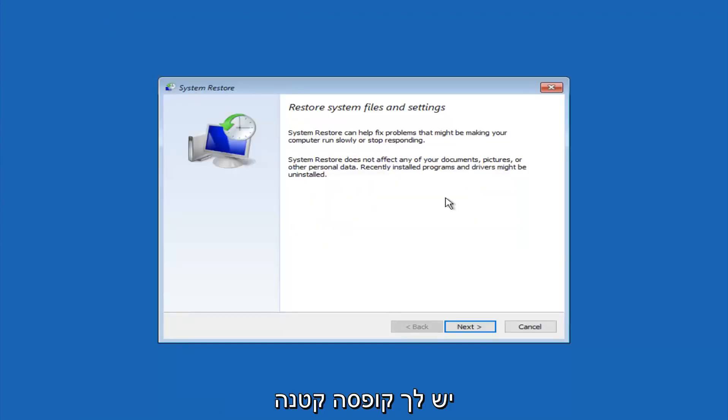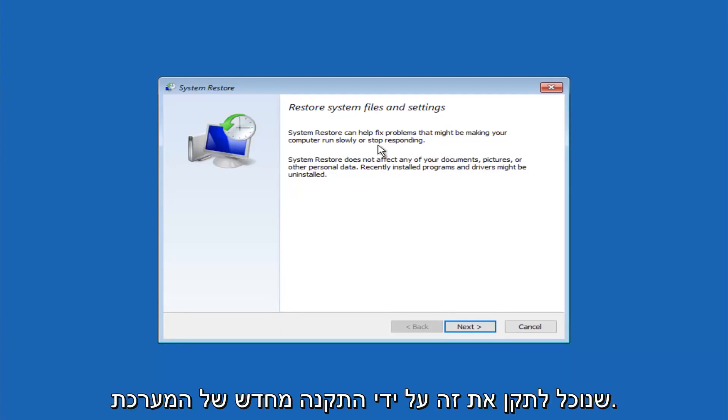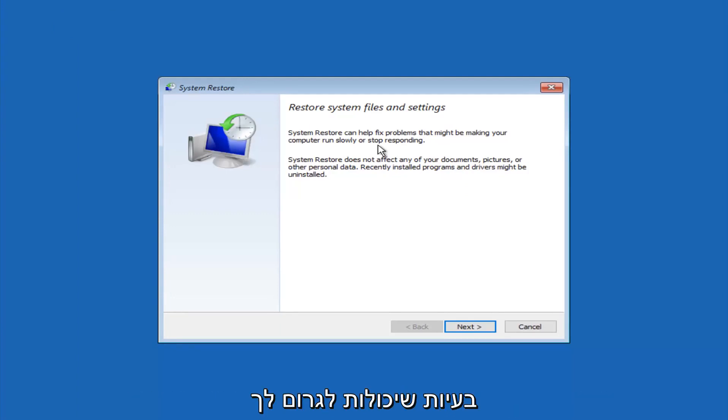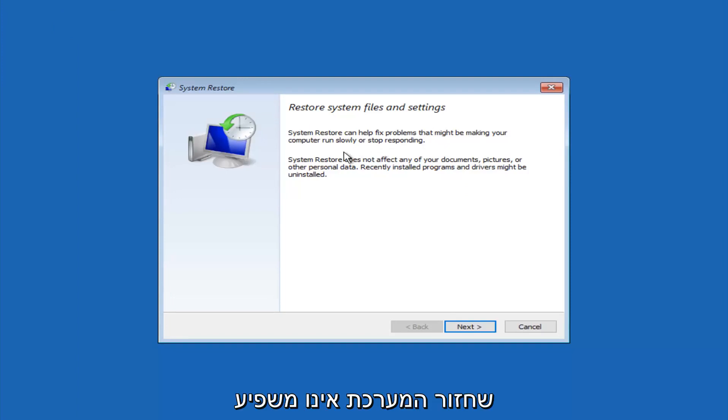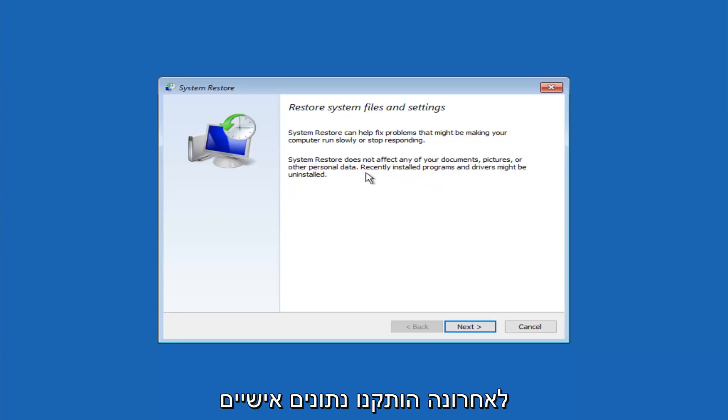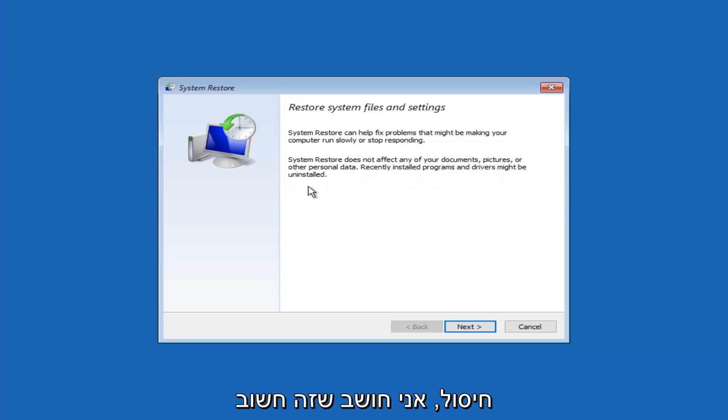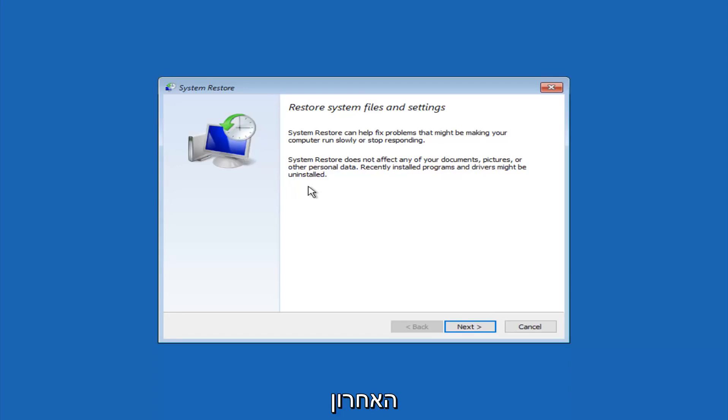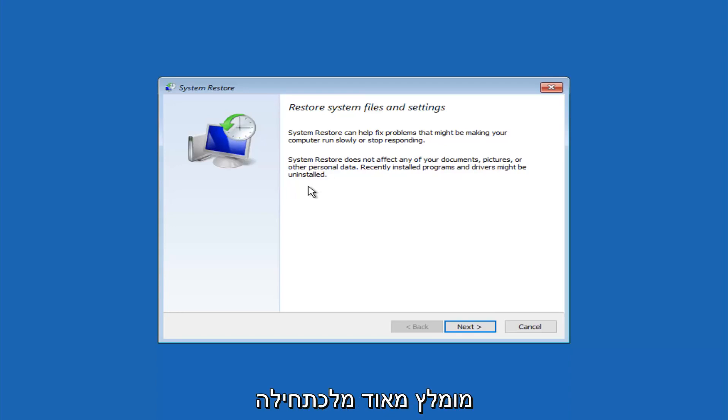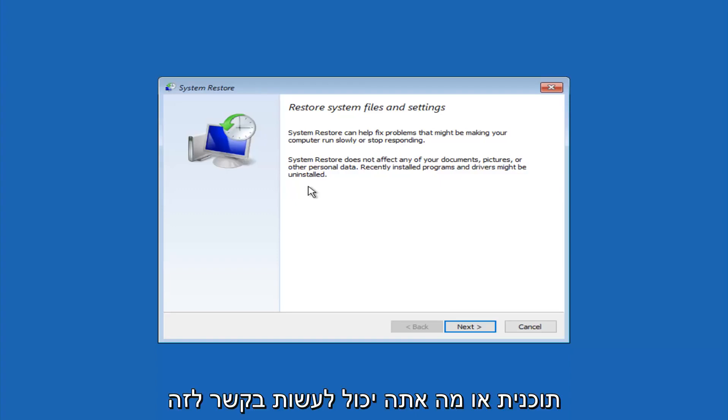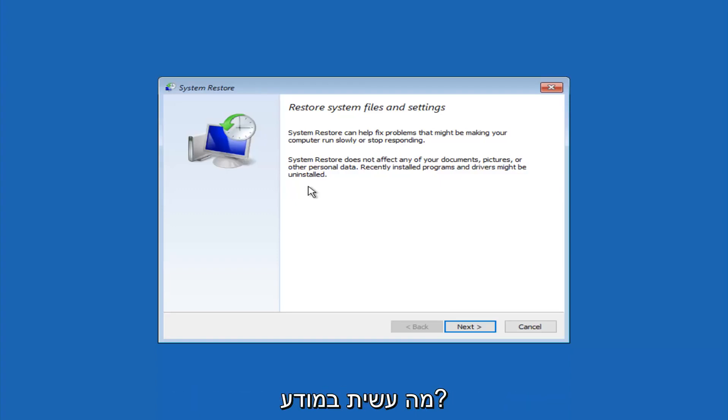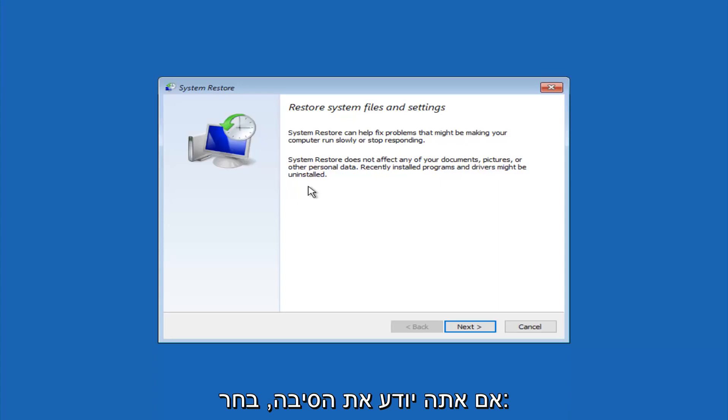So you're going to get a little dialog window saying that system restore can help fix problems that might be making your computer run slowly or stop responding. System restore does not affect any of your documents, pictures, or other personal data. Recently installed programs and drivers might be uninstalled. I think this is an important point to note. If you do know any programs that you might have installed recently that are causing this issue, I would highly recommend if you can boot into safe mode and try and uninstall the program or whatever you can do to remedy whatever you knowingly did. If for a majority of you guys, I'm assuming, do not know what caused it, you will select next.